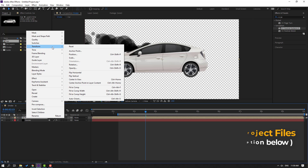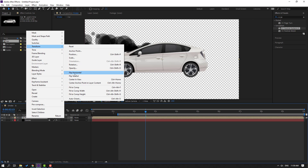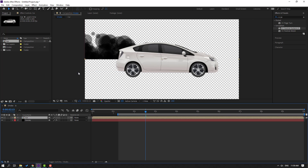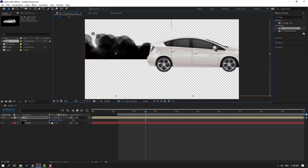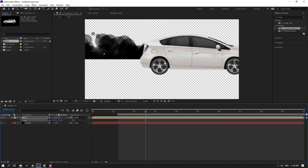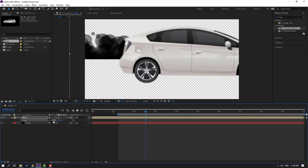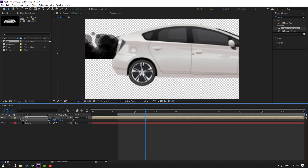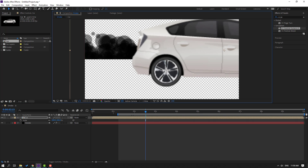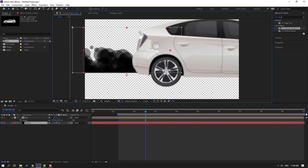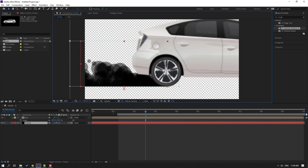Select the car, right-click, go to flip horizontal, and move it into position. Press S to change the scale. Move it and change the value to minus 200. Select the smoke and move it into position.